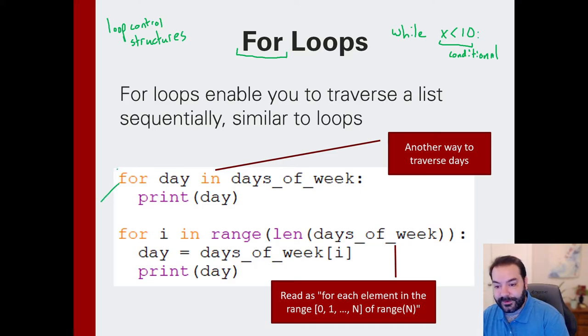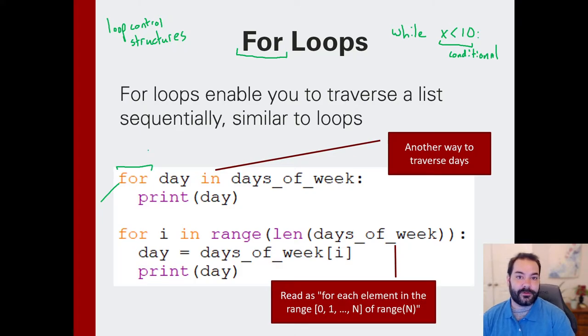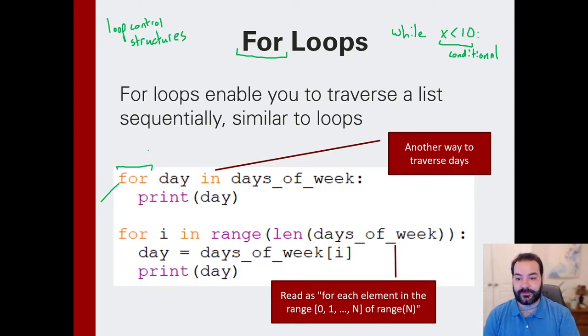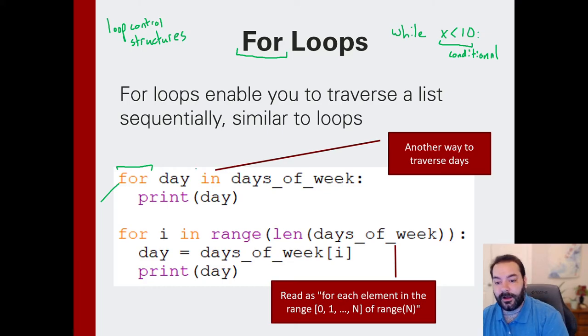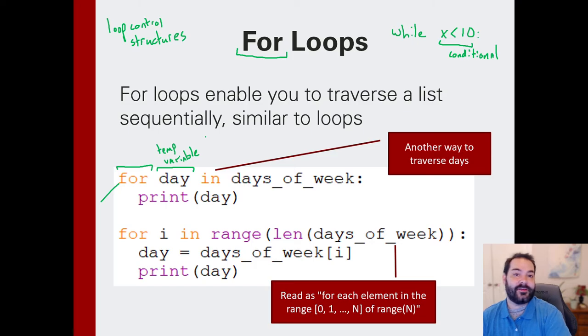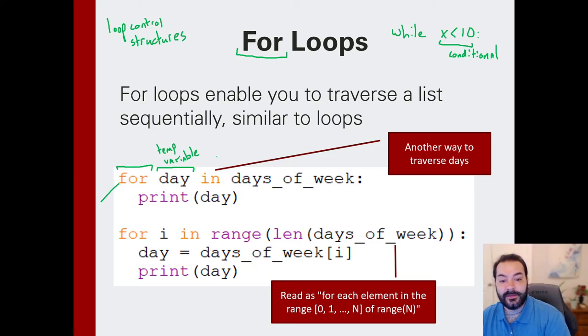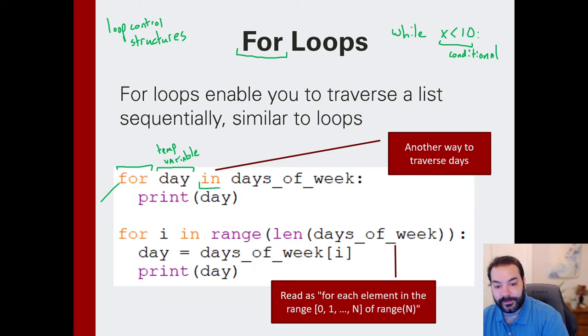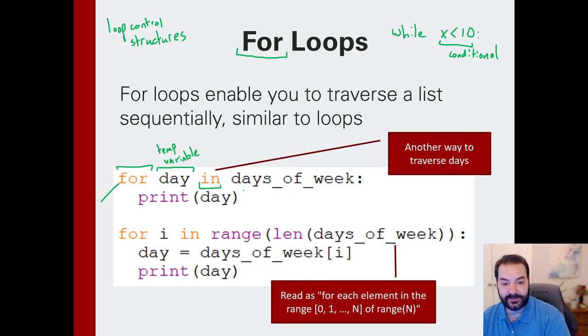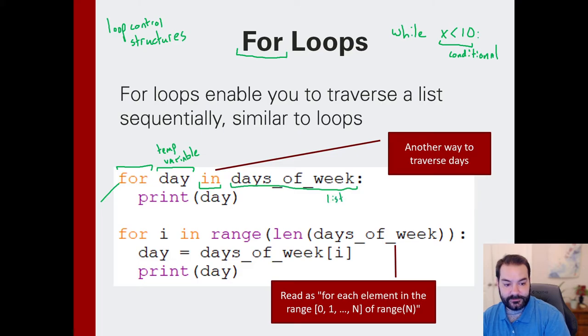And to use it, just like every other control structure, we specify the magic keyword to start: for. And then we give it some variable, or temp variable name, that's only gonna exist while we're in the loop. Then we're using another magical keyword called in, and then specifically we give it our list.